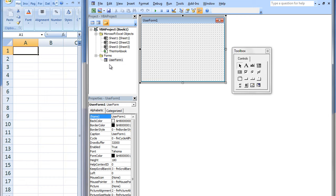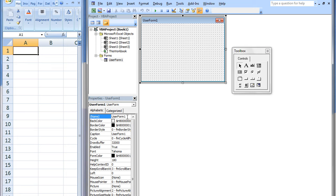We can customize the User Form by changing its properties. This particular User Form will be used to calculate the height of a ball that is thrown vertically from a building, so the User Form's name and caption should reflect this. We will change the User Form's name to HeightCalc, and change the User Form's caption to HeightCalculator.